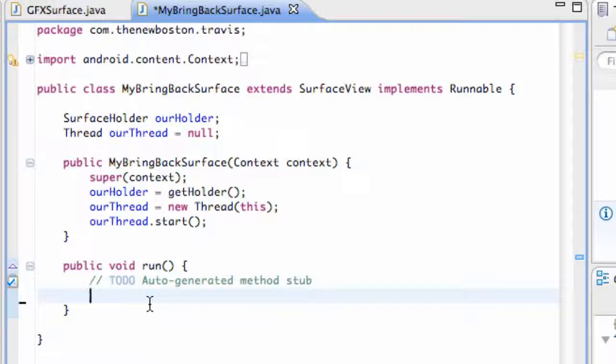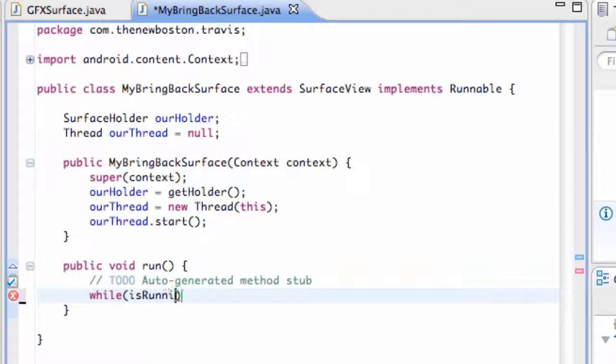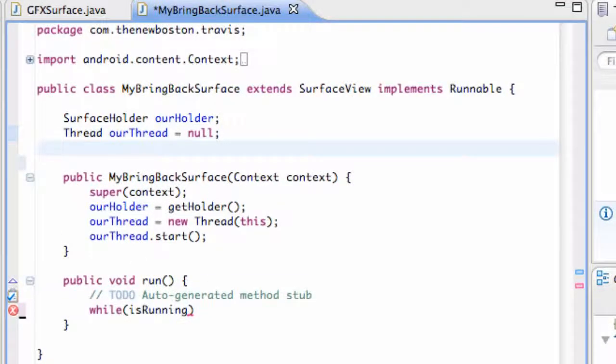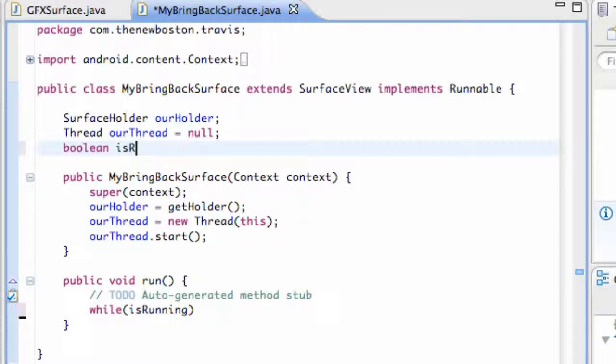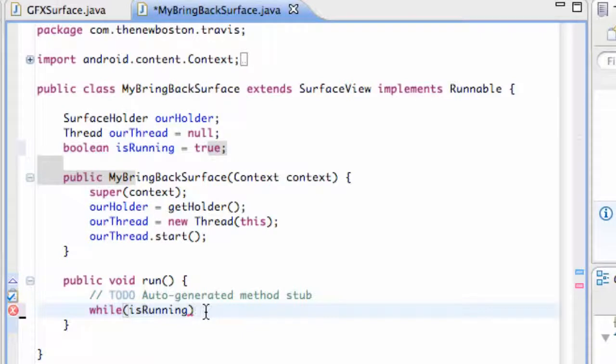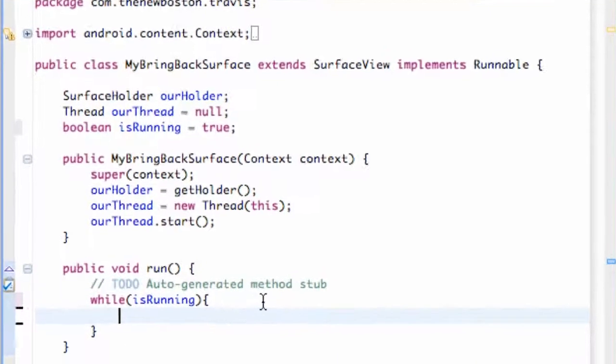So first thing we want to do is create a while loop that's going to loop through and update our canvas. We're going to say while true for now, actually let's create a variable. We're going to say while is running, which is going to be boolean, so we're going to say is running and set this equal to true to start out with. So this is going to be true and it's going to do whatever is within this while loop.